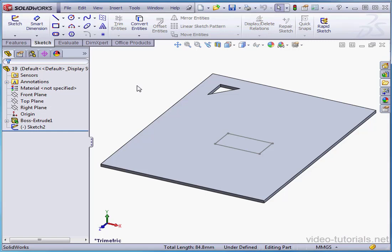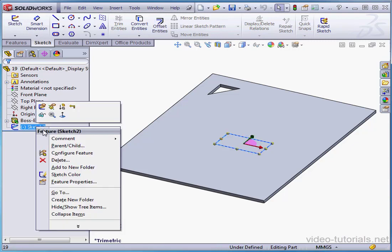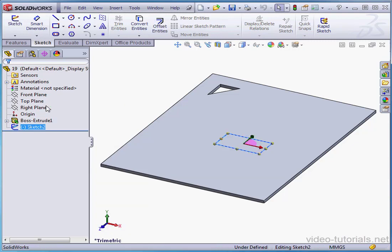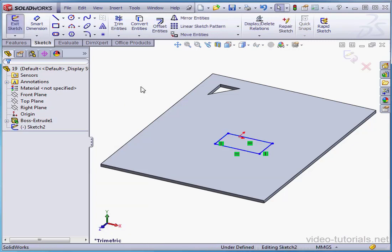Welcome to our lesson about the Copy Entities tool. Let's right-click and edit our sketch. Now let's activate the Copy Entities tool.